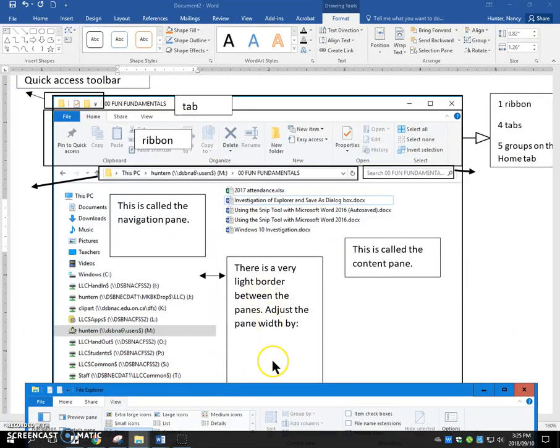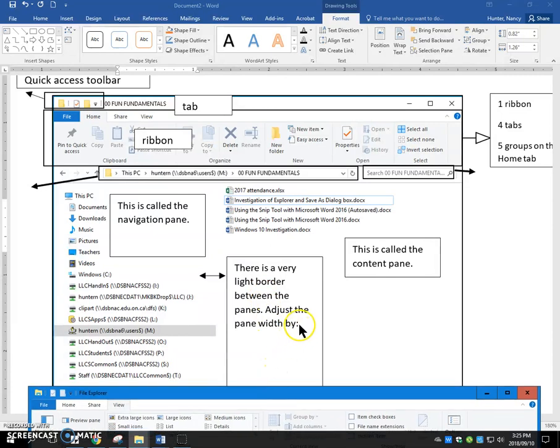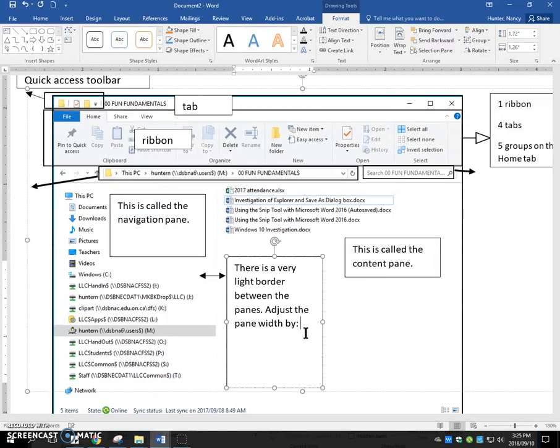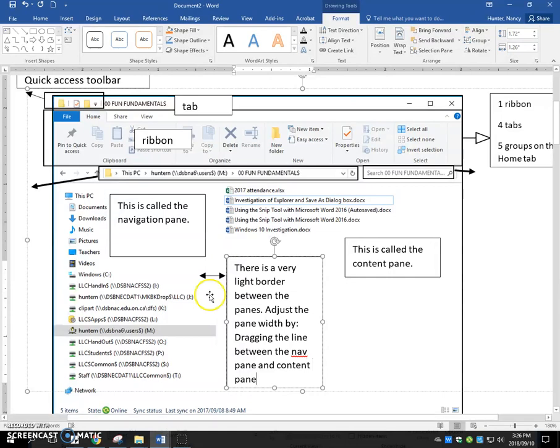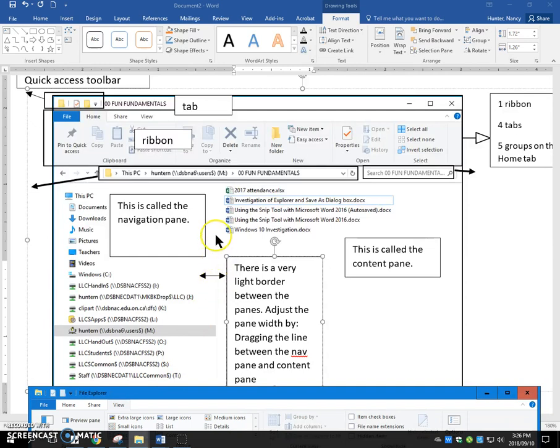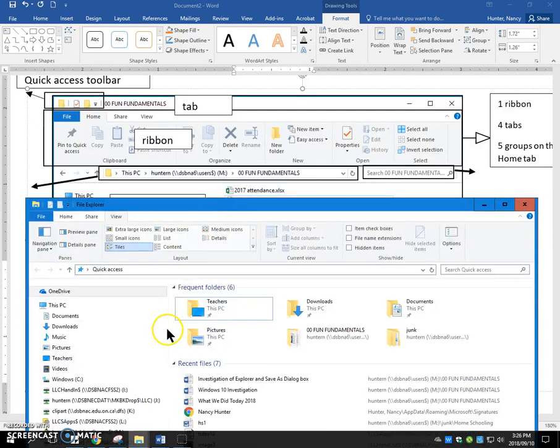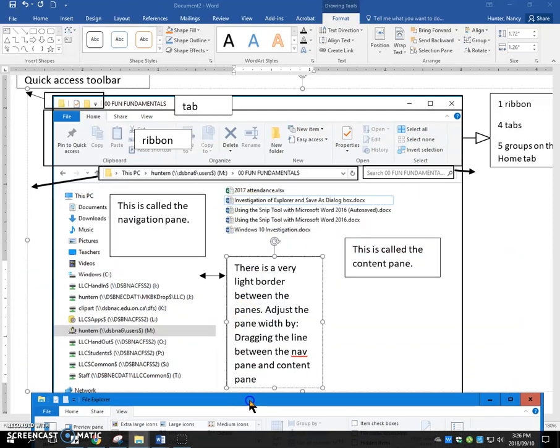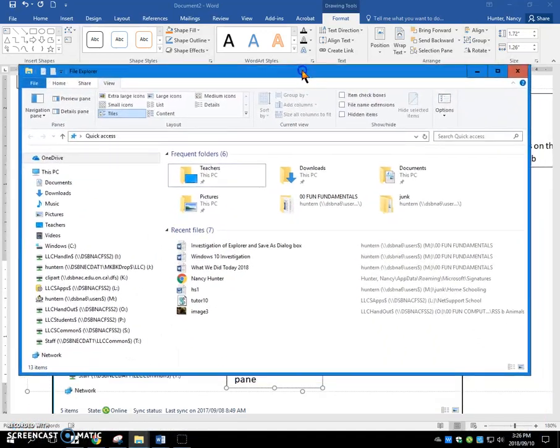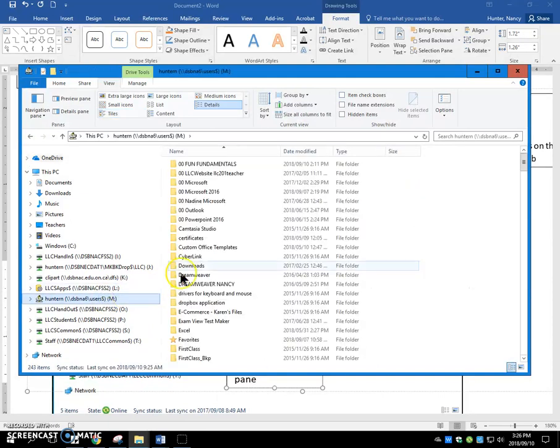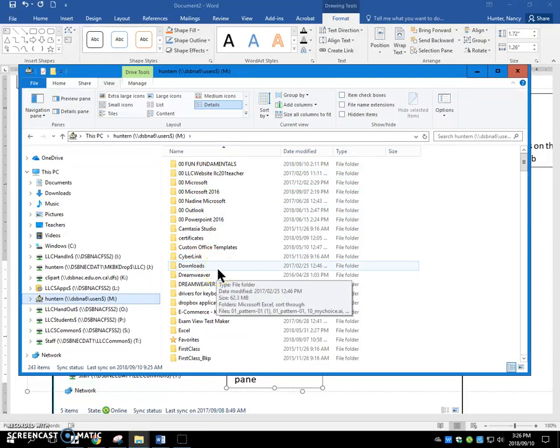So there's a very light border between the panes. Adjust the pane width by dragging the line between the navigation pane and the content pane. I just shorten that for time. So there's a little line. You have to find it. And when you find it, you could drag it. You have to get that double headed arrow there. And this over here on the right side is the content pane. So if I go to my M drive, whatever is in my M drive shows on this right hand side.